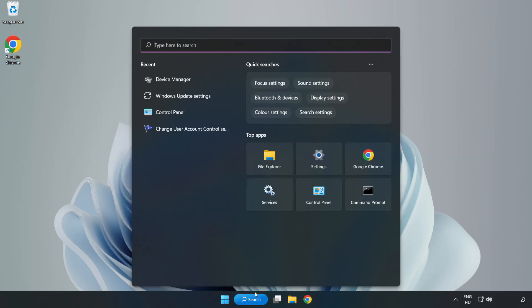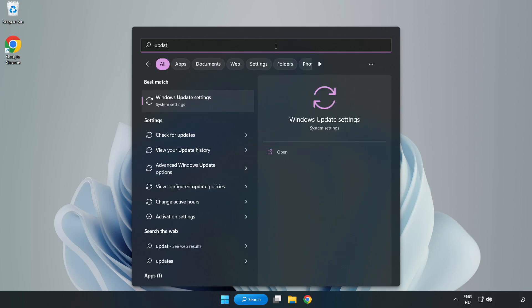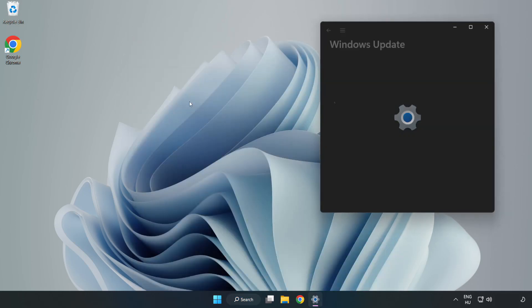Click search bar and type update. Click Windows update settings.